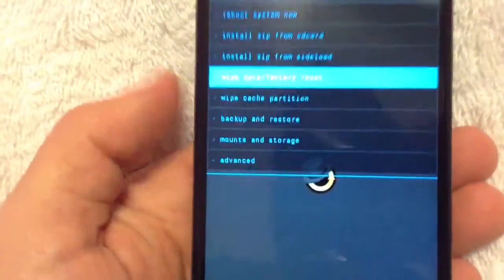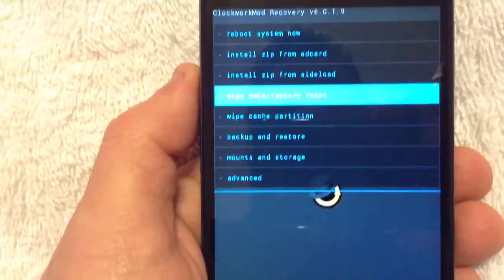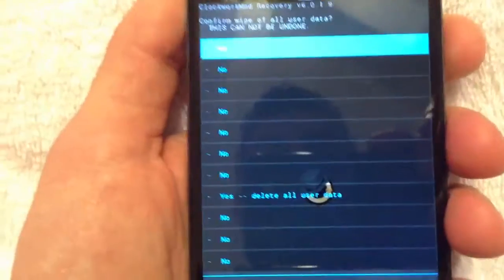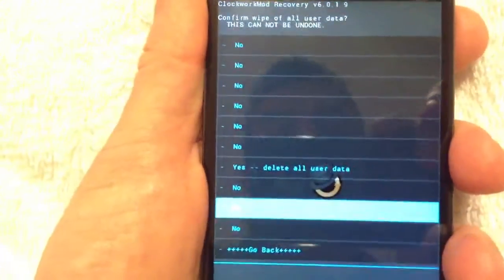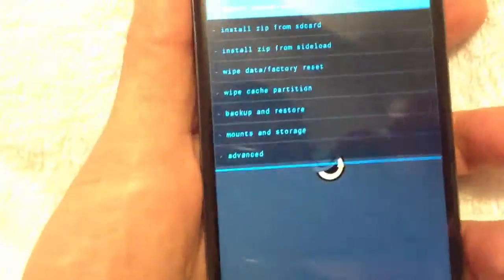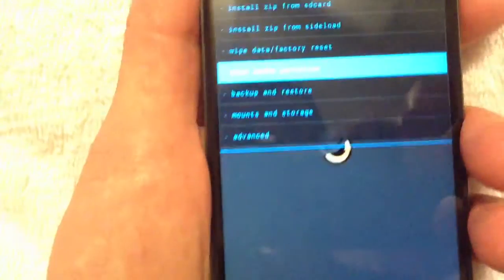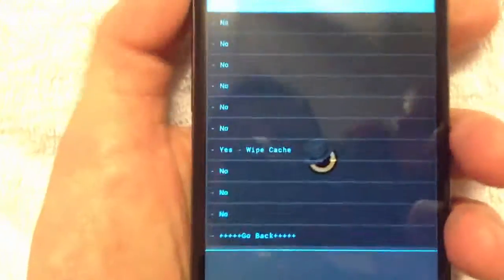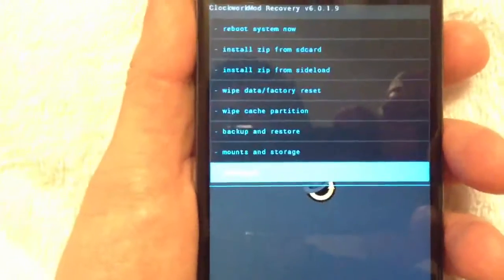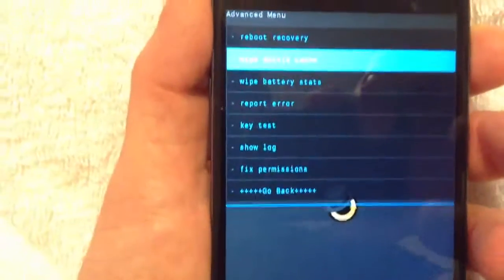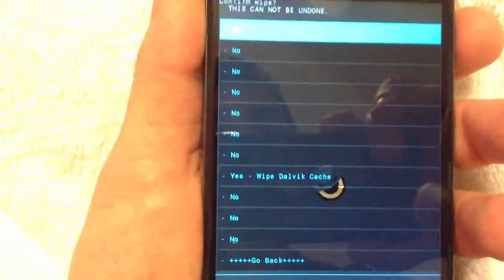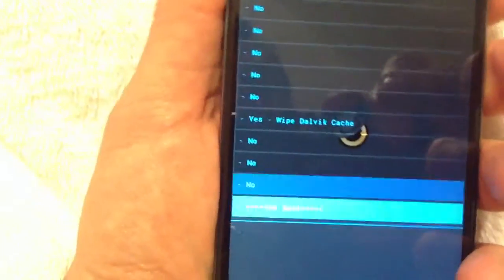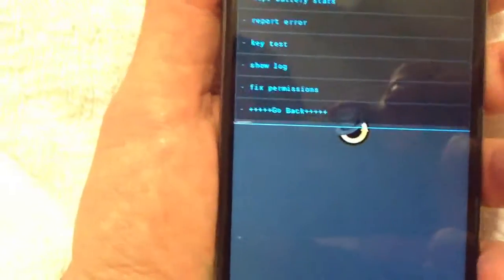So the first thing you're going to want to do is wipe data factory reset. So now I'm on there. I'm going to click the power button, and it says delete all user data. You're going to want to click on yes. Now I'm not going to do that right now, but now you just deleted all your data factory reset of your phone. Next thing you're going to want to do is go to wipe cache partition. Yes, you're going to want to wipe the cache as well. After you're done wiping the cache, you want to go to advanced, and you want to wipe the Dalvik cache.